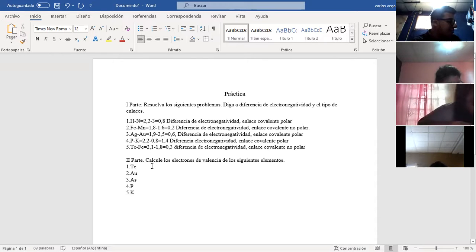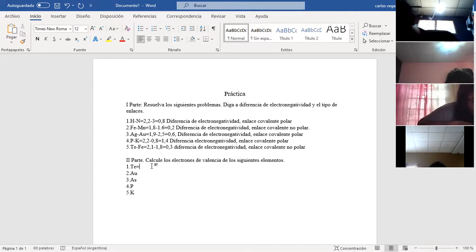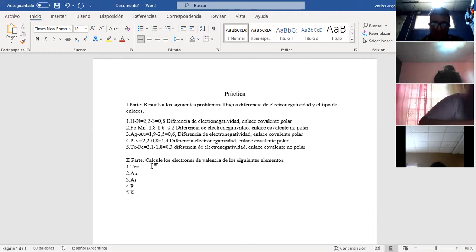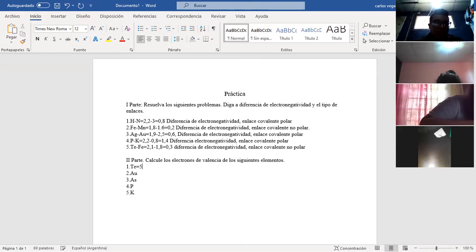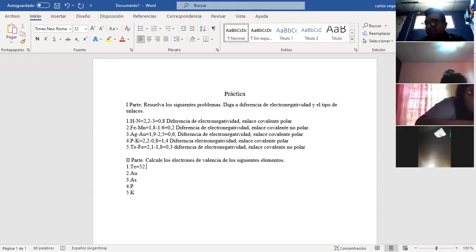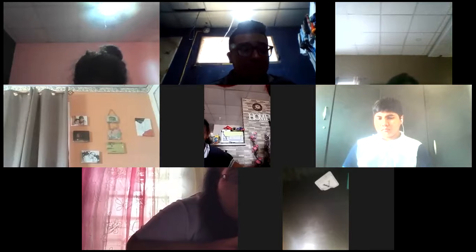Ahora, para calcular los electrones de valencia, lo primero que tiene que buscar es el número atómico del telurio. El número atómico es donde está ubicado. Tiene que hacer la configuración electrónica para saber el electrón de valencia, porque el electrón de valencia se toma con el último nivel de la configuración electrónica.